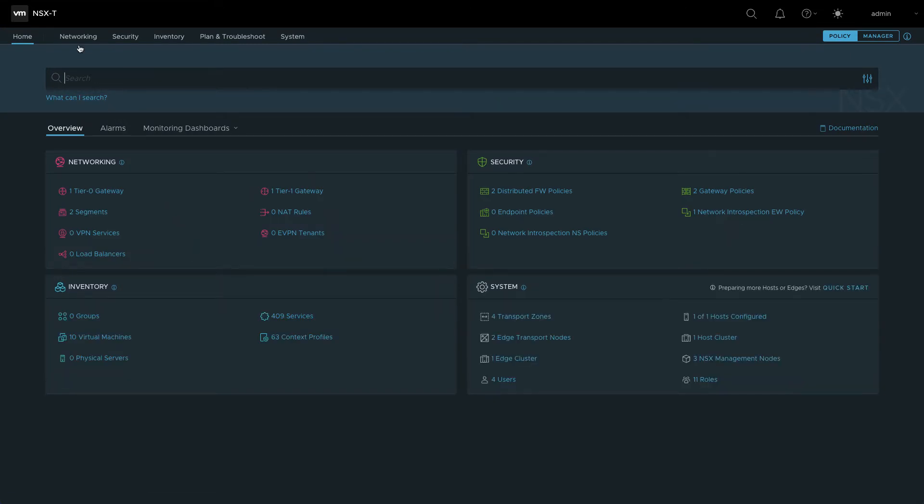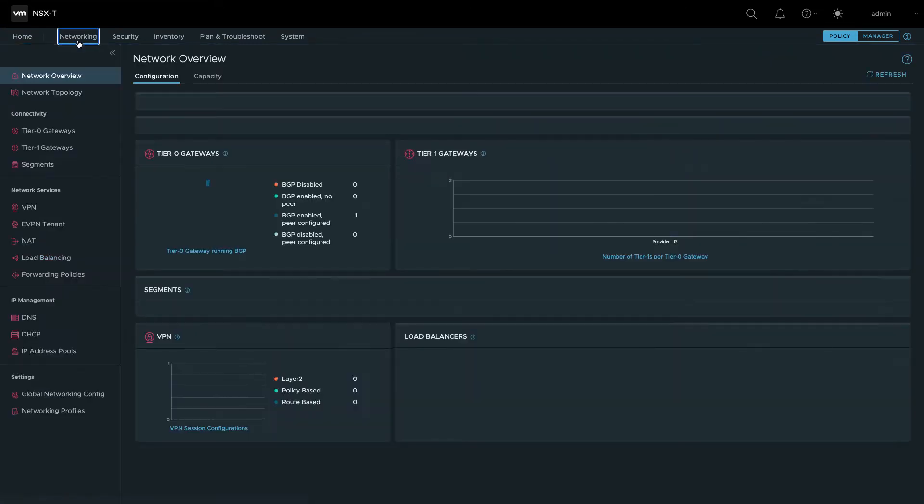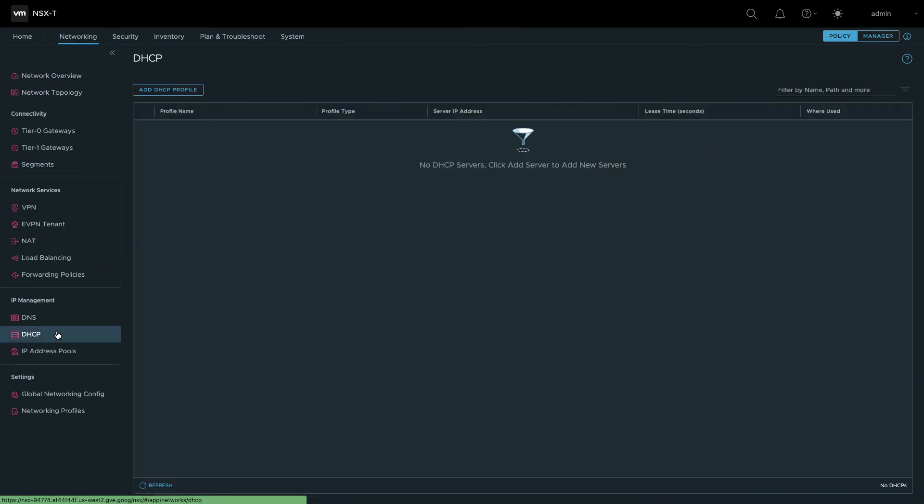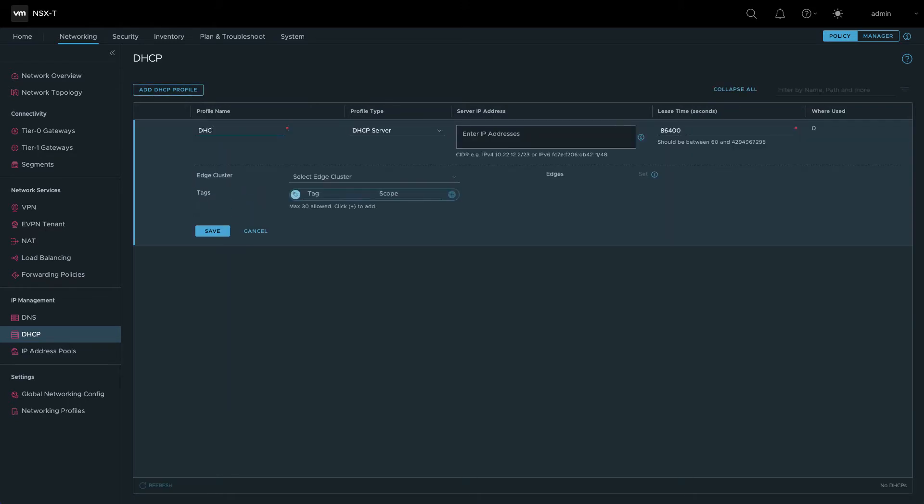Navigate to the networking tab and select DHCP under IP management. Add a DHCP profile and provide a name. You can leave the server IP address field blank. Select the existing edge cluster and click save.